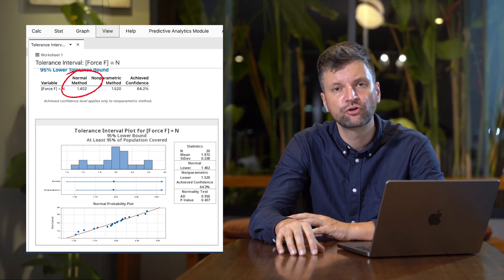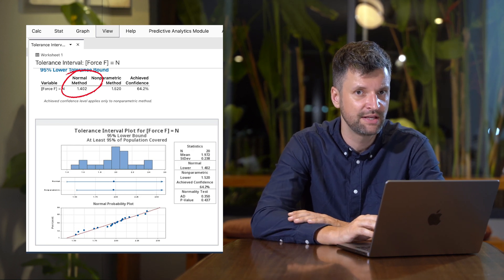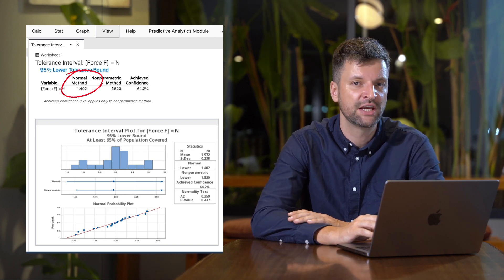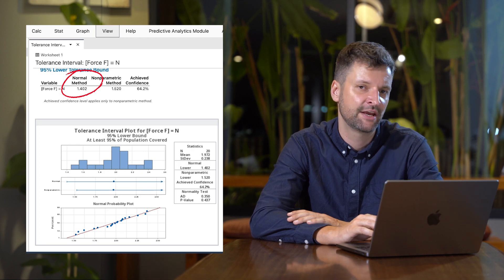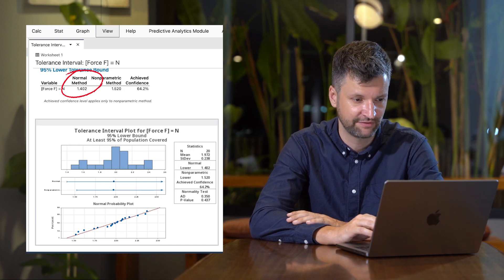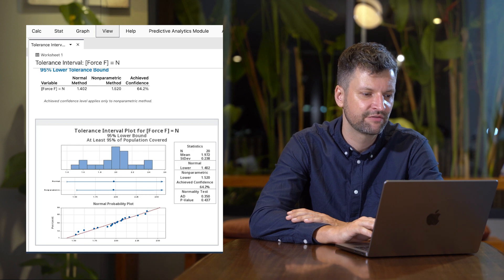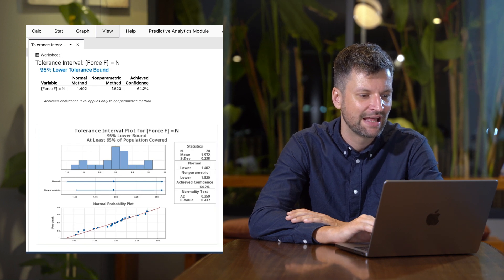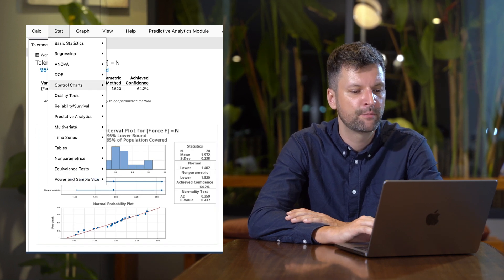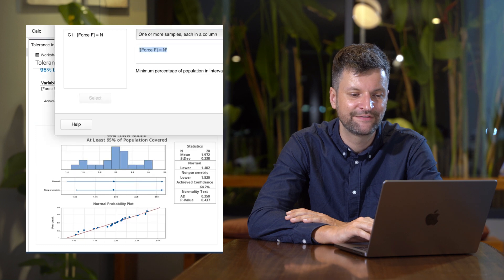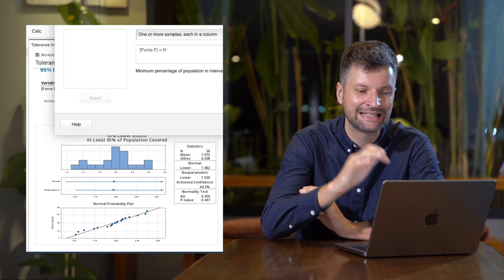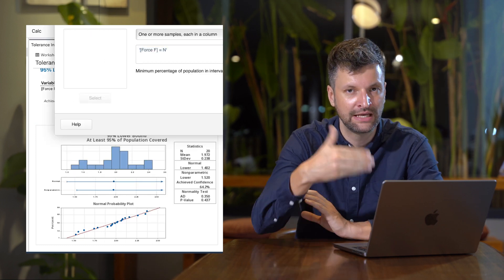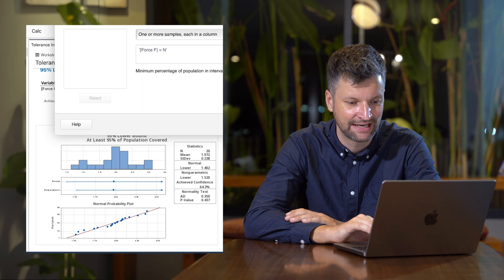What changes if we increase the population reliability from 95% to 99%? We'll increase the reliability to 99% while keeping everything else the same.